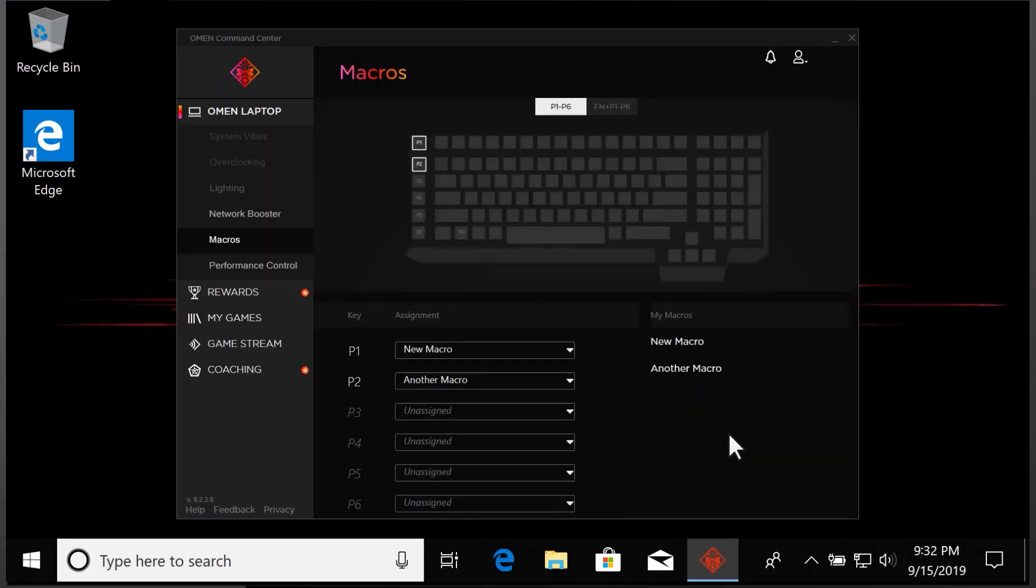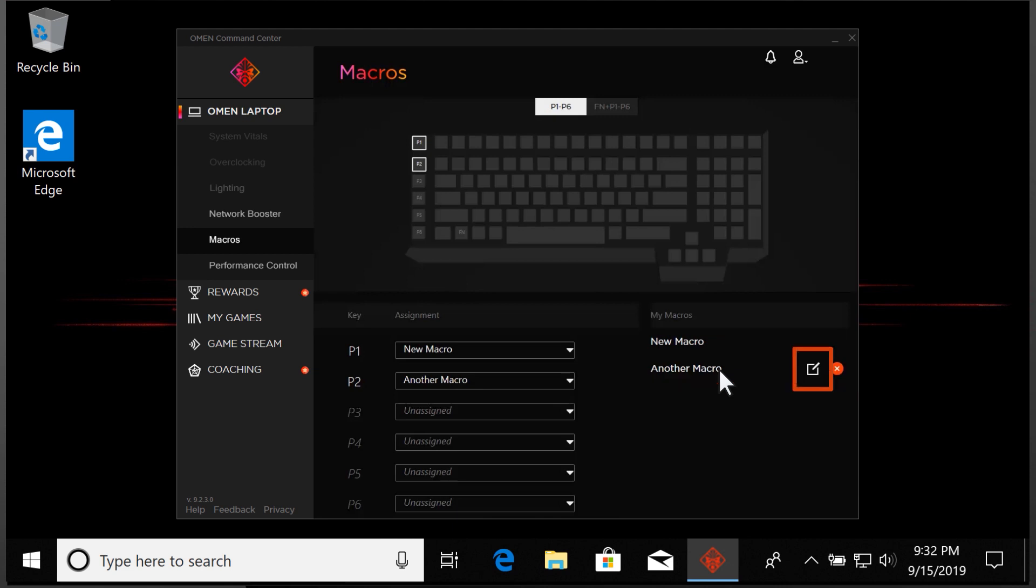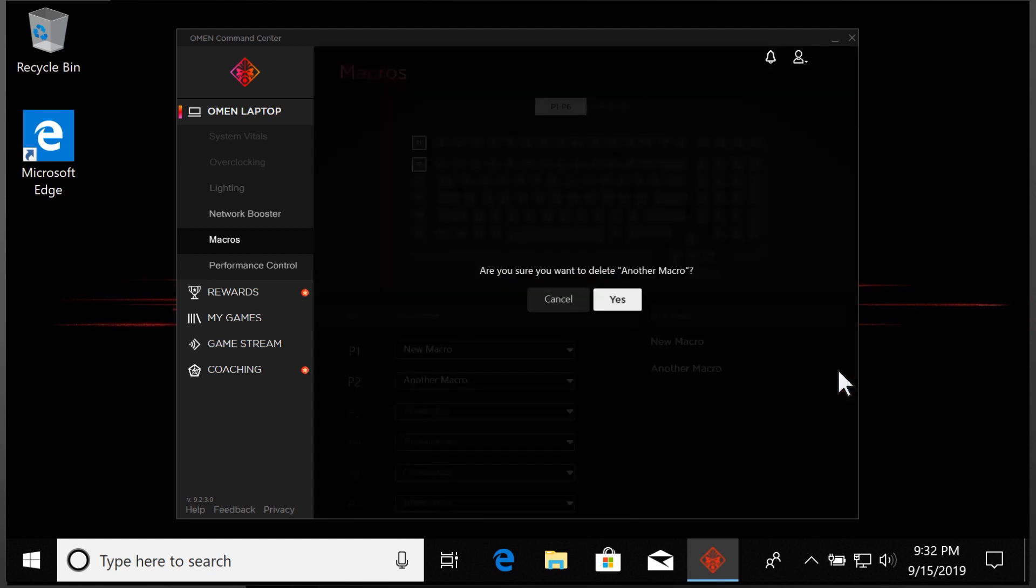As you create new macros, they are added to the list stored next to the macro key list. Edit an existing macro by selecting the pen and paper icon next to the macro name, or delete it by selecting the X and then selecting Yes.